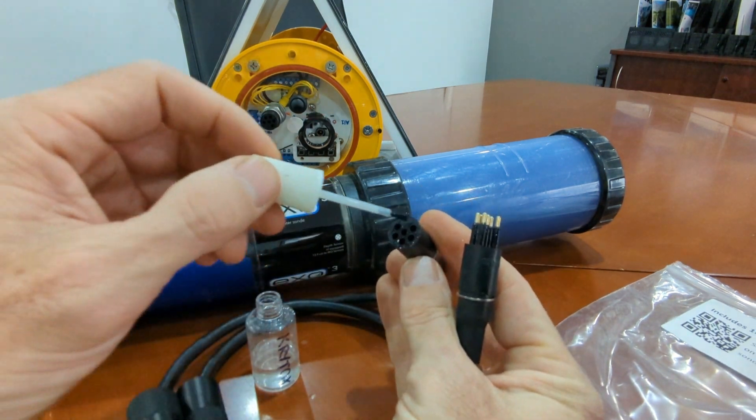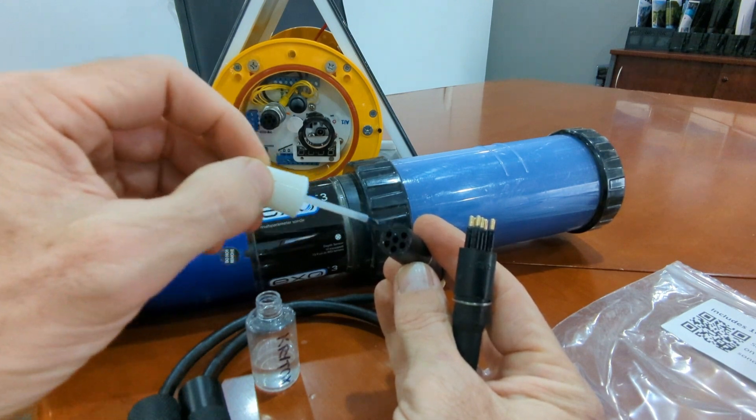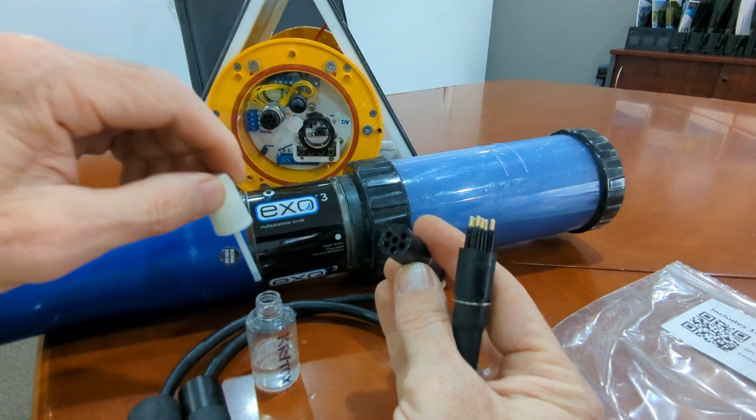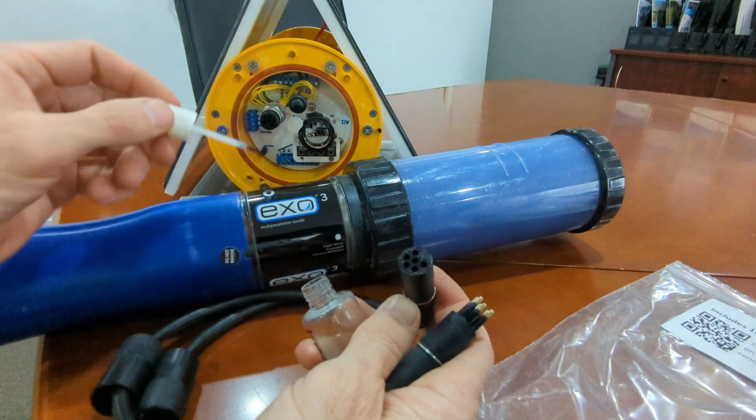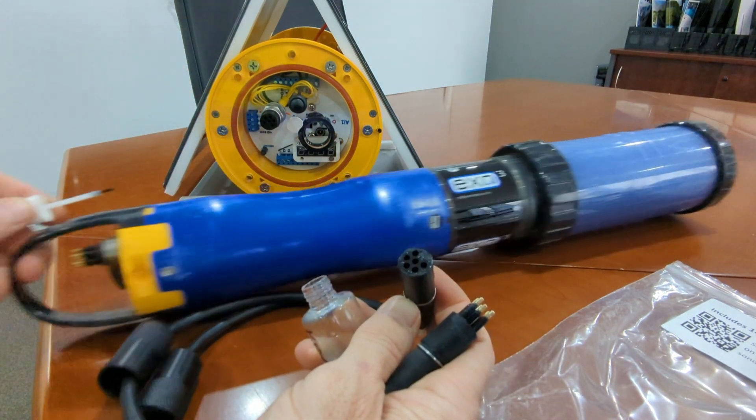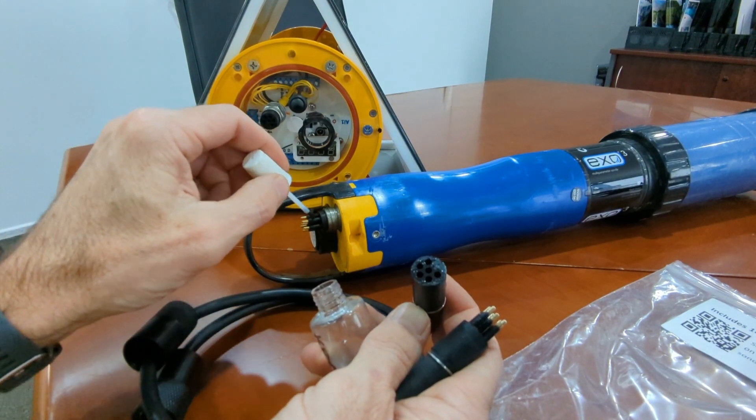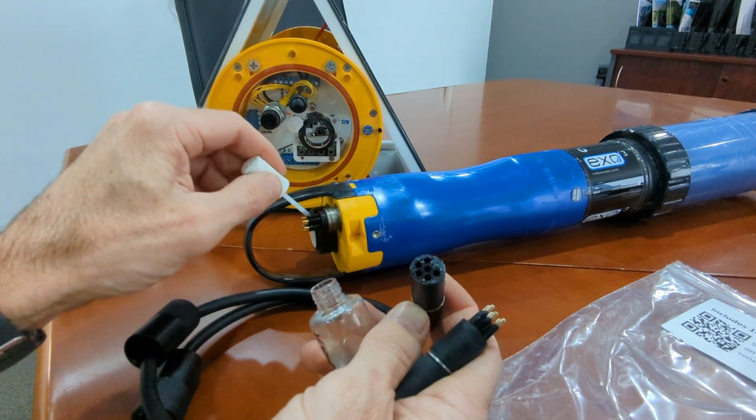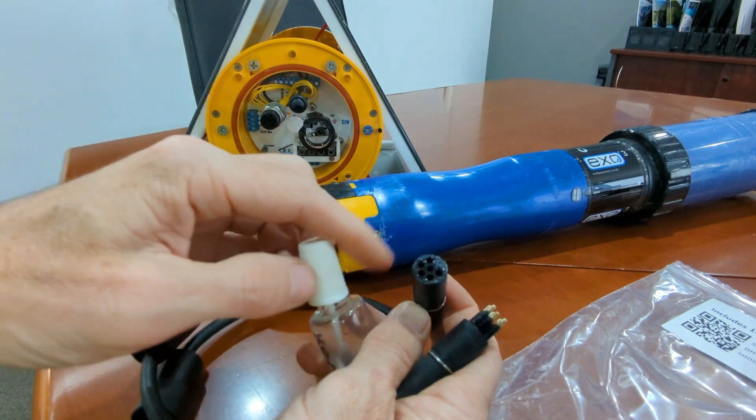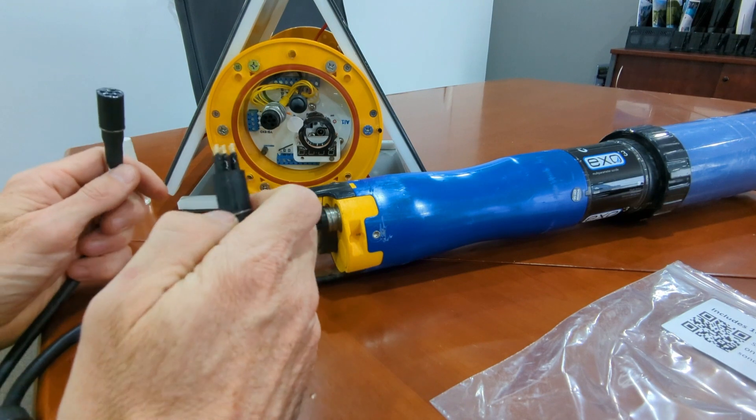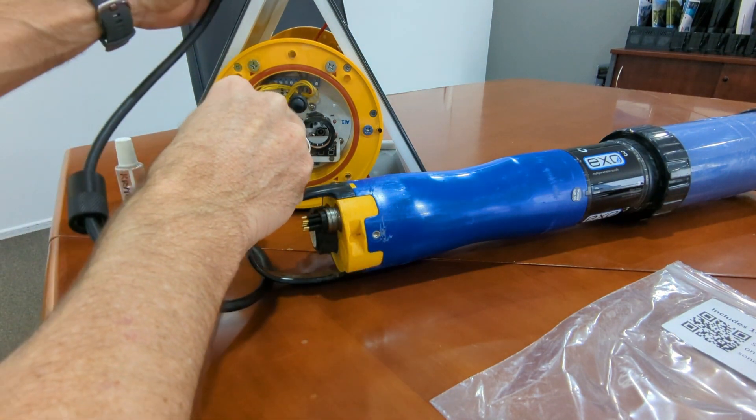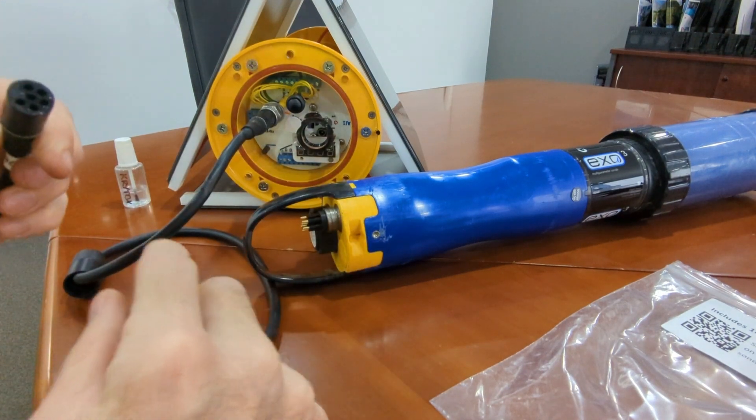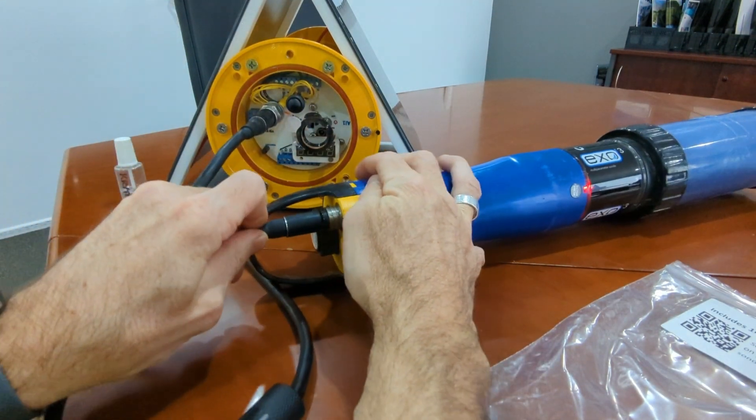Then you also lubricate the face of the female connector so that's fully lubricated. You repeat on the bulkhead connector and repeat on the male part on the sonde itself. Once lubricated, you fit the male end into the bulkhead connector on the AI-1 and put the female end on the connector onto the sonde.